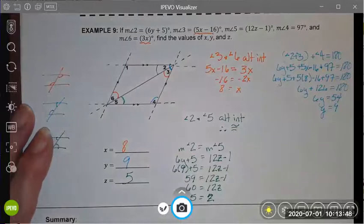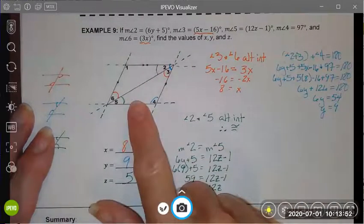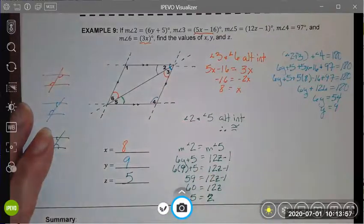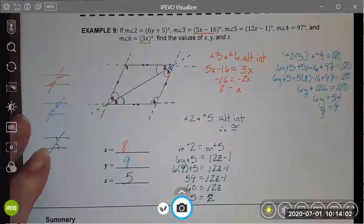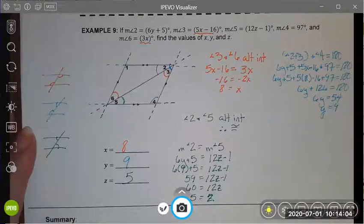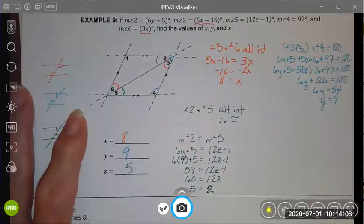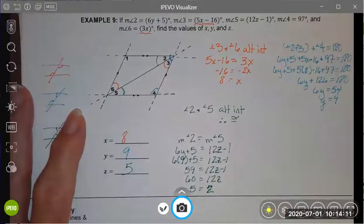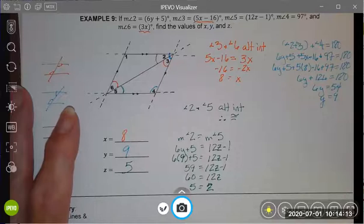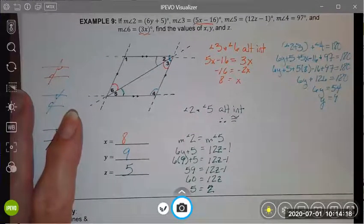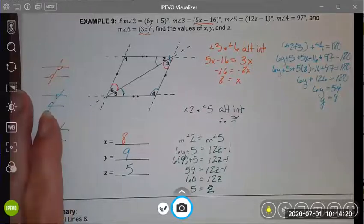That is a complicated problem. We did a lot of converting from geometric relationships to algebraic expressions and equations that allowed us to solve for some variables. If it helps, draw your pictures independently for each situation so that you're not worried about so many different angle pairs in the same drawing. I hope that you found this to be interesting, somewhat challenging, and feel free to contact me with any questions. Until next time, have a swell day!